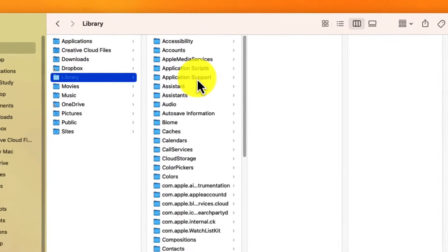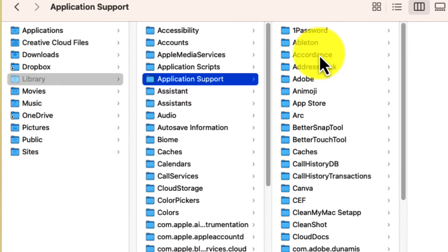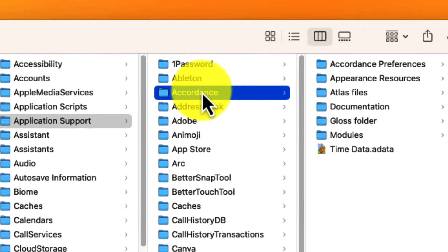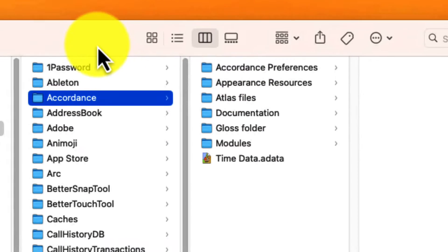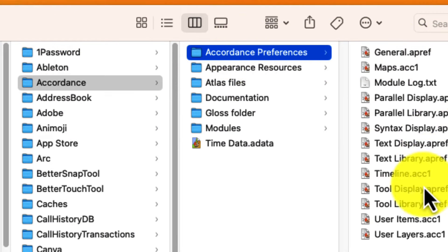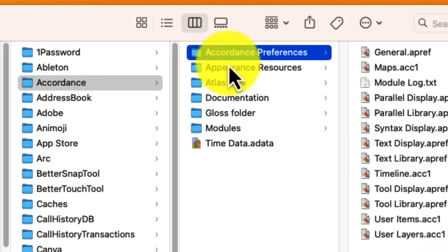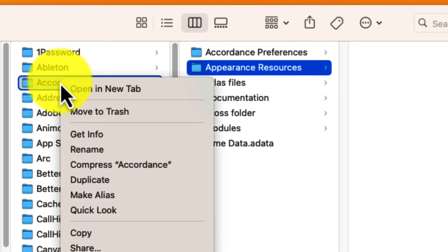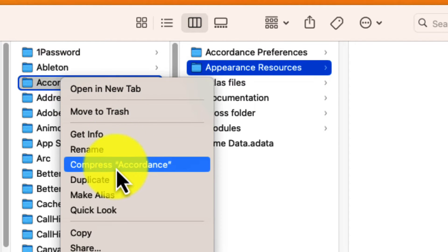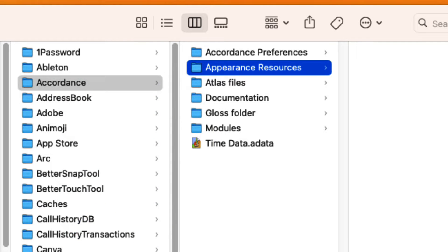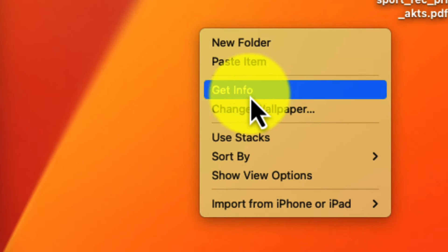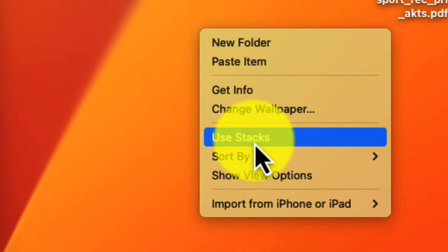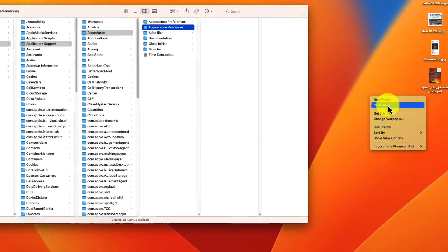In your Library, find Application Support, and then Accordance. And all of these files contain things that you want to keep. And so what I would do is I would just copy and then right-click on my desktop somewhere and paste.